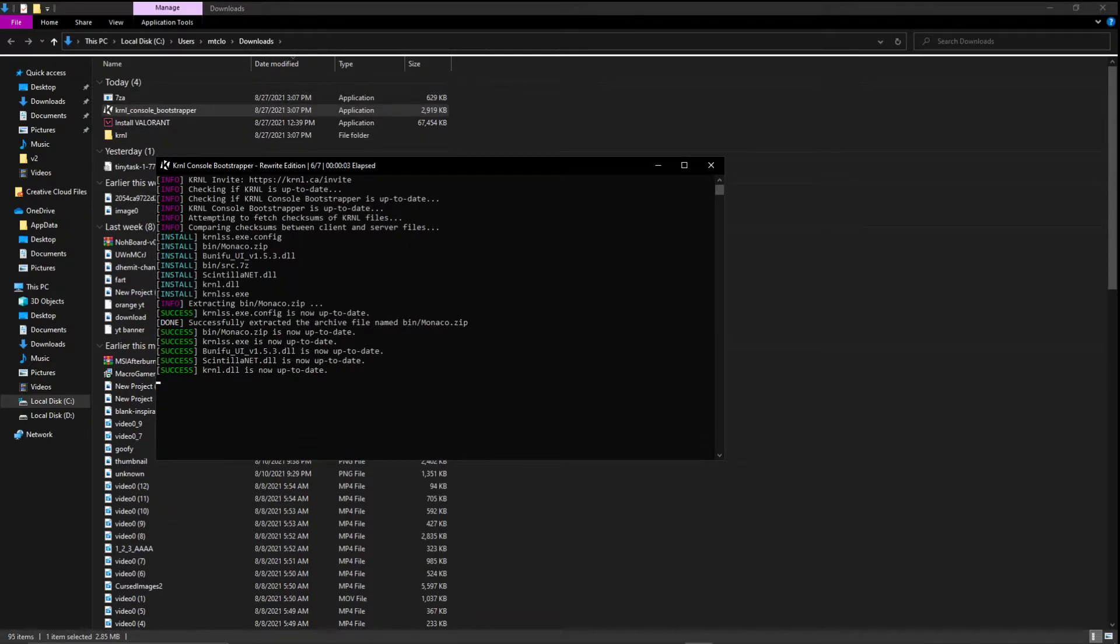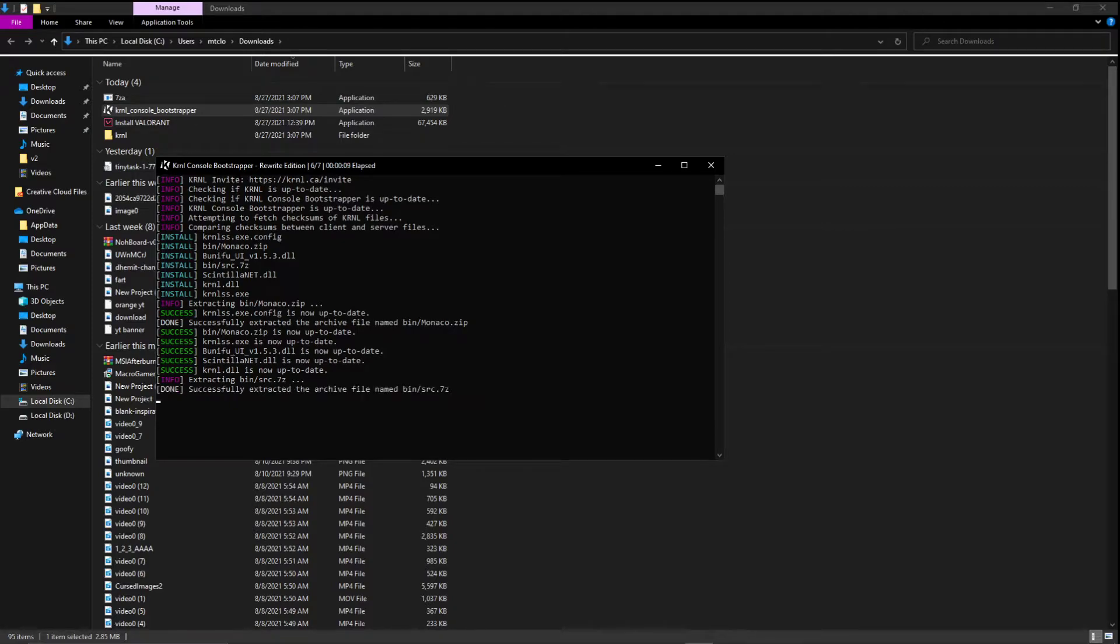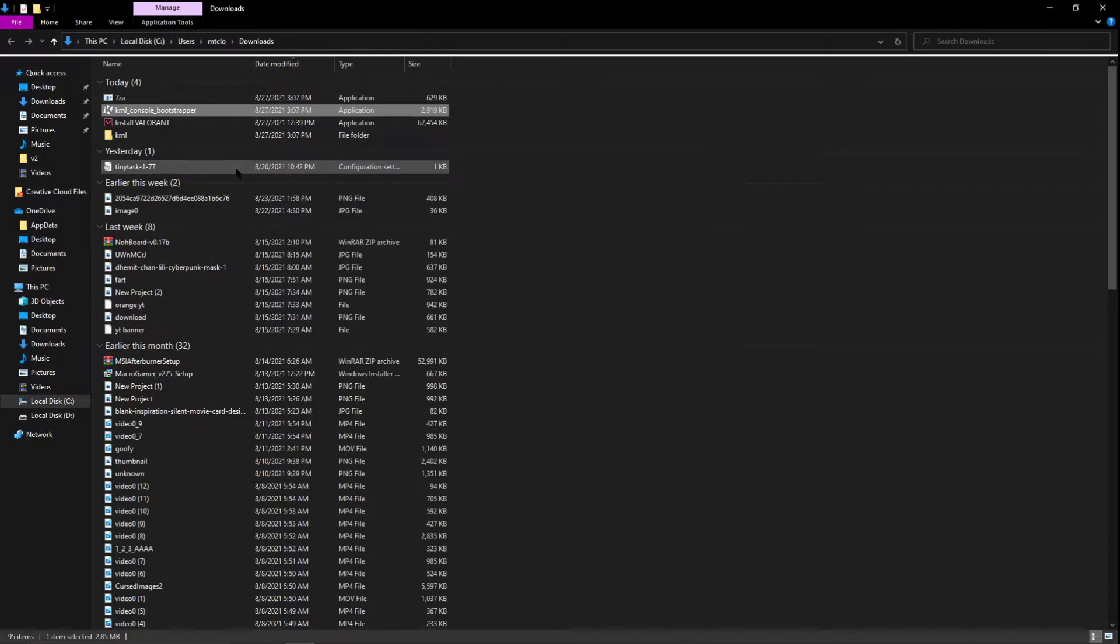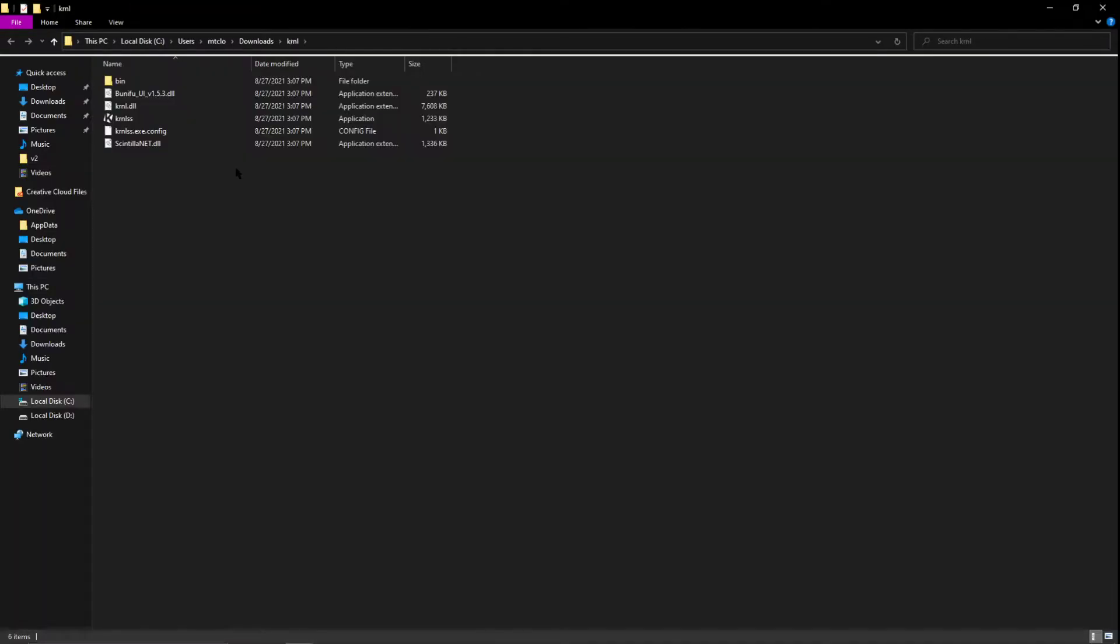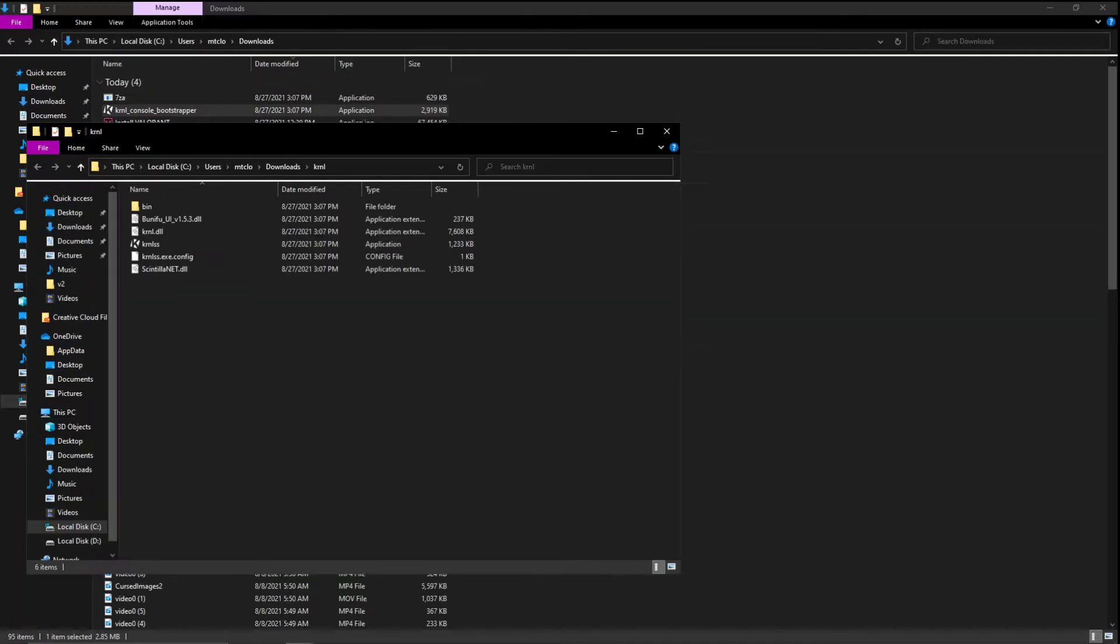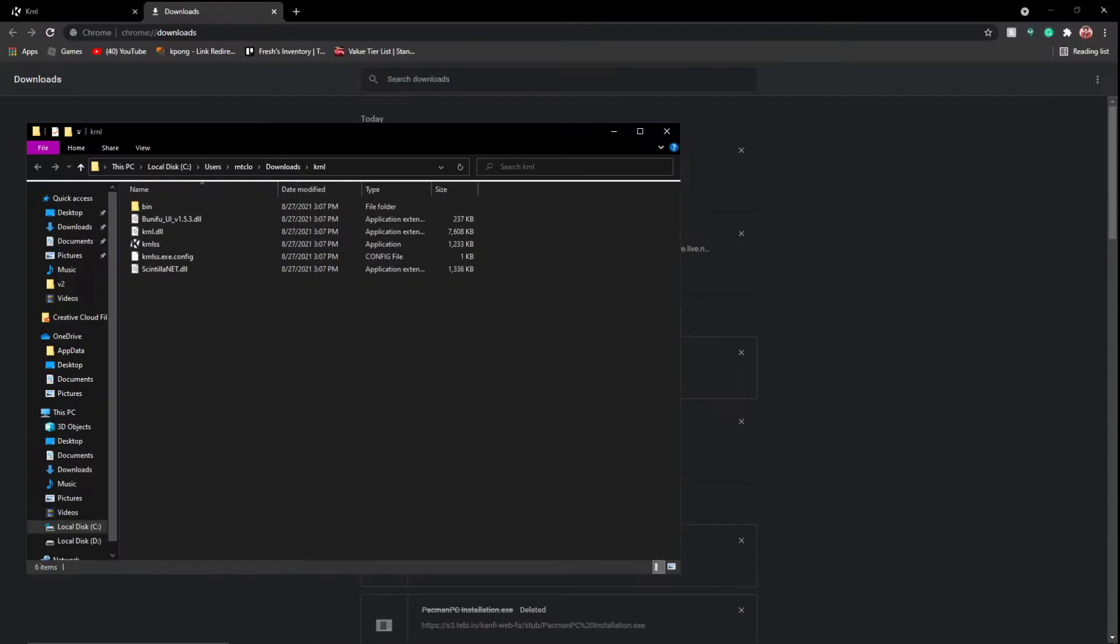It's going to download the Krnl application, run the updates. So every week there's a Roblox update, you're also going to have to update Krnl. Everything is all done, everything's up to date, you can run Krnl fine now. Click any key, S, it's done.